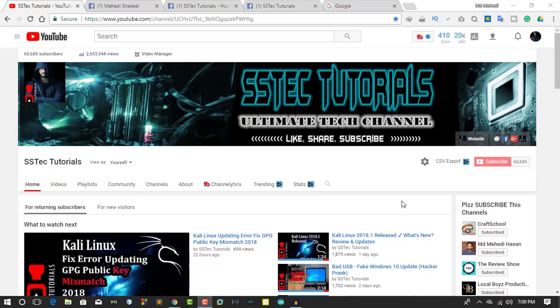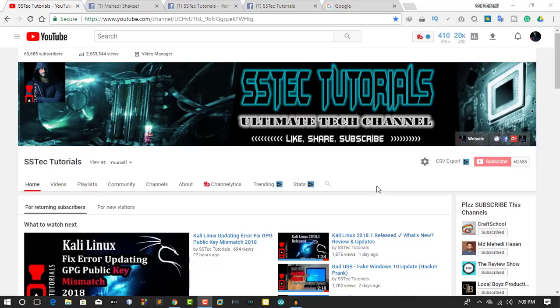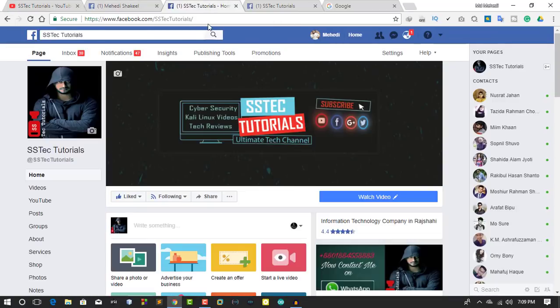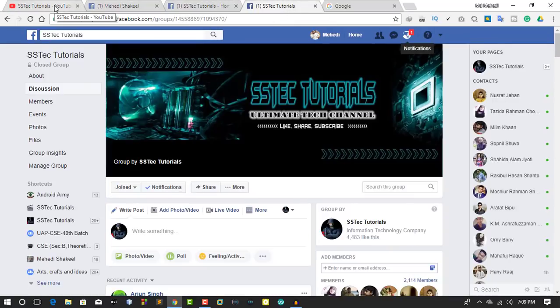If you're new to my channel, please subscribe for more updates and press the bell icon beside the subscribe button. If you have any questions, ask me in the comments or by following me on Facebook. Like our Facebook page and join our Facebook group.